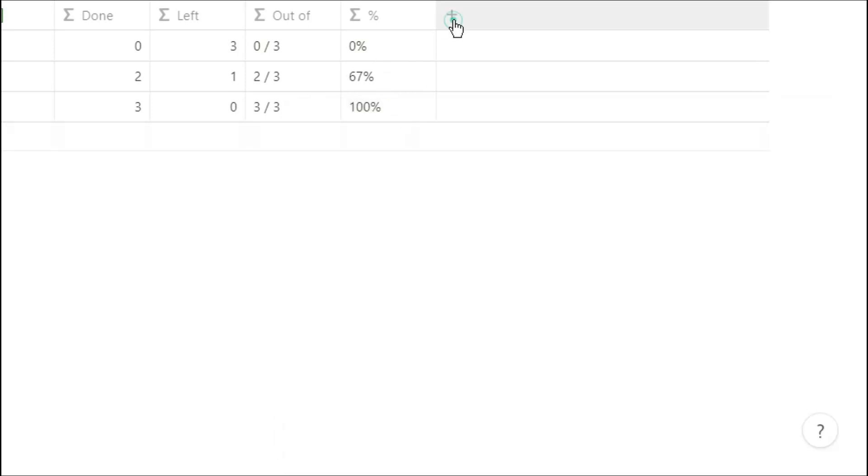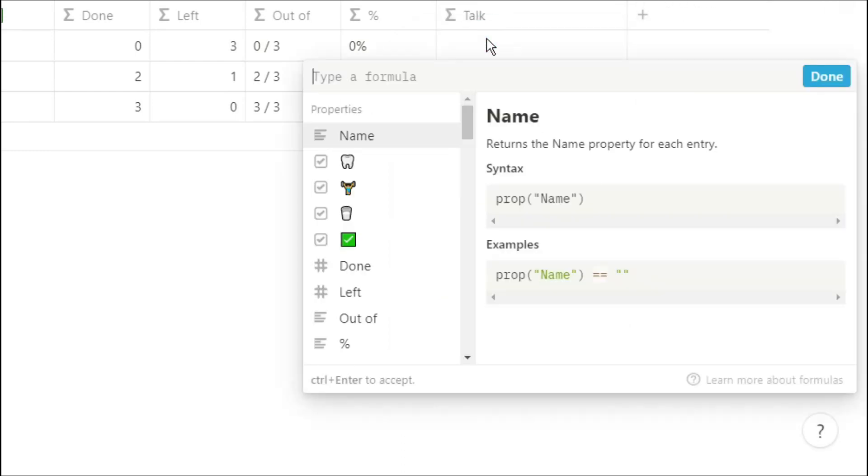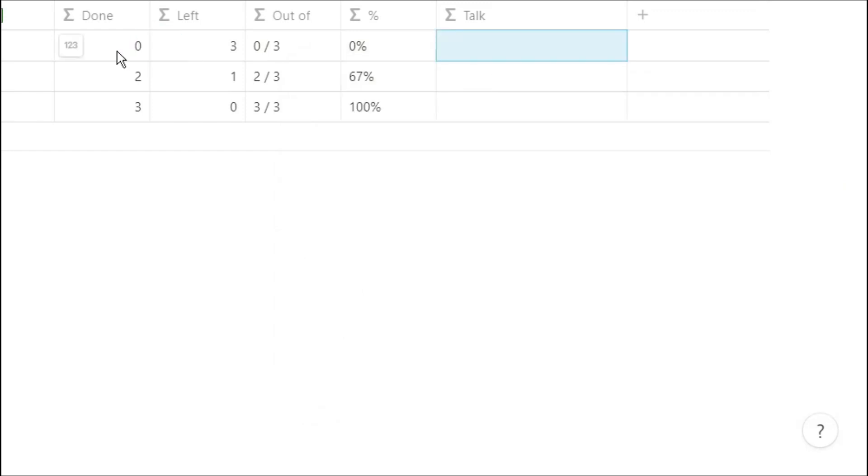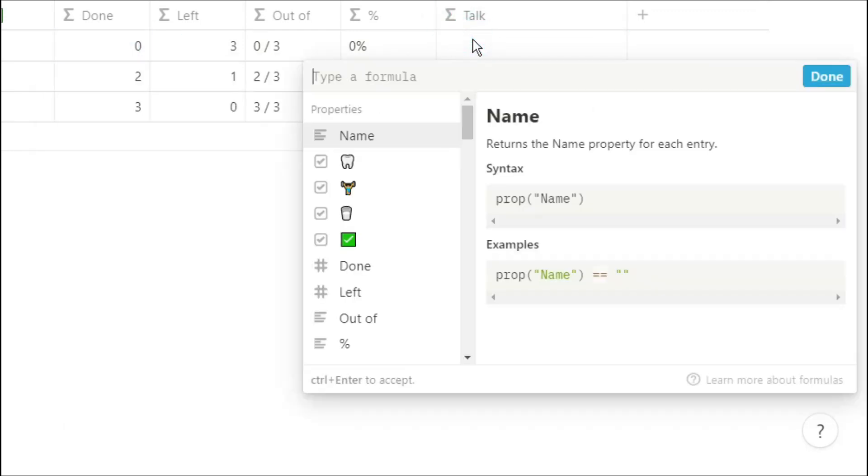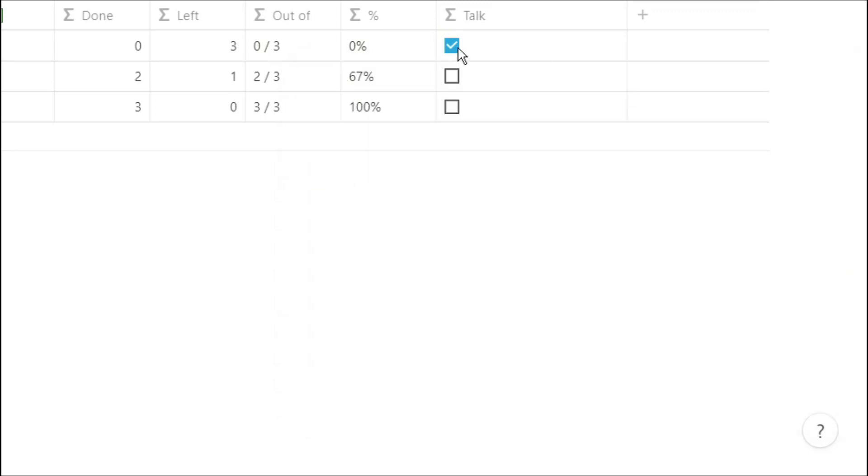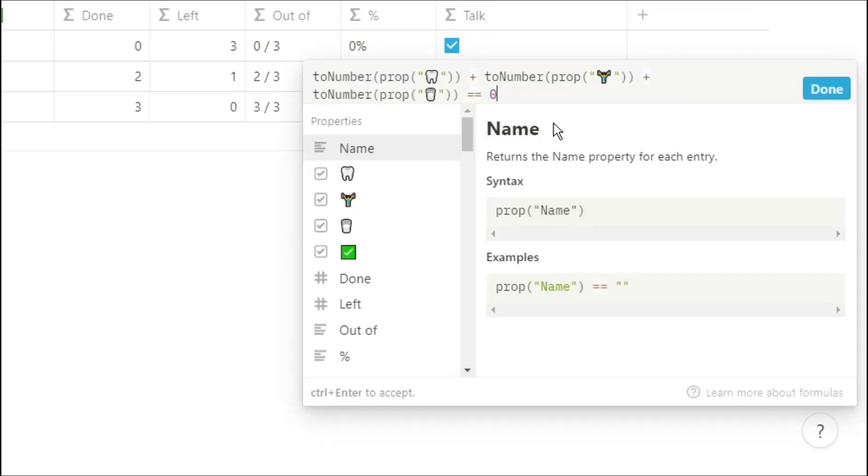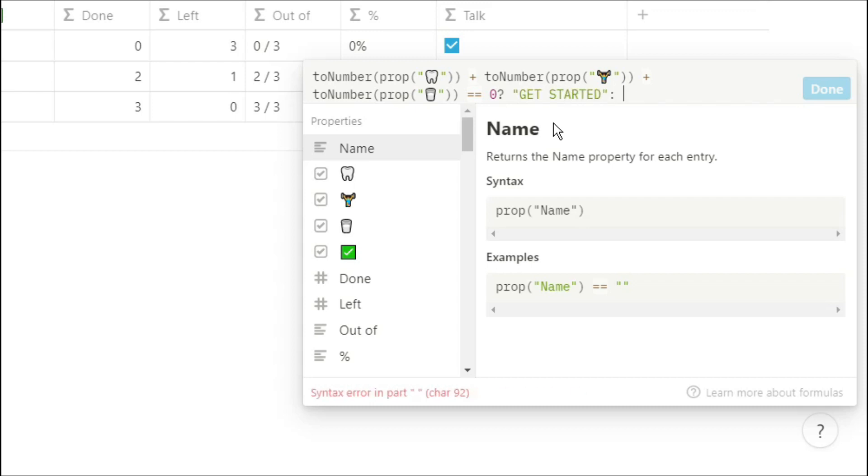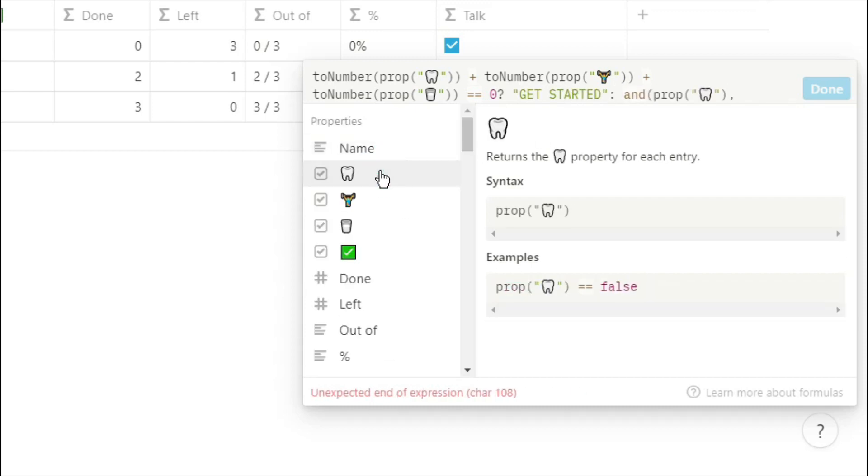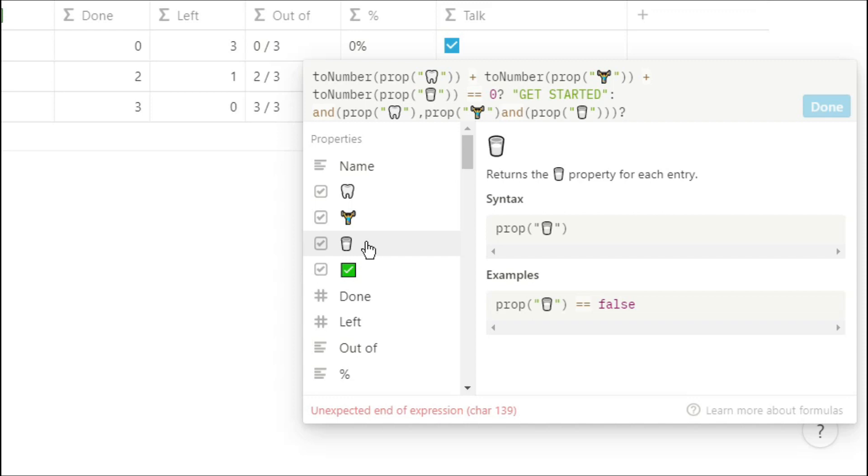Using a combination of numbers and words you can create whatever display you want so we're going to use that done formula again by calculating the number, asking if it's equal to zero and if it is I want it to say get started because we haven't done any tasks yet. If that's not true then I want to see if we've completed all the tasks so we're going to use the and function ask that as a question and if that's true then put completed.